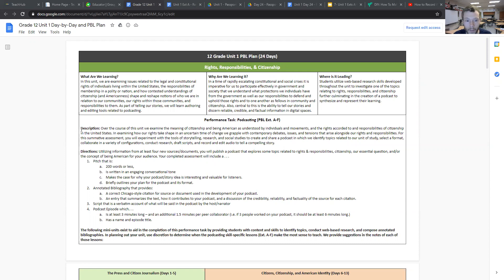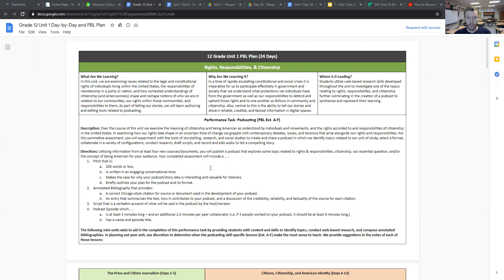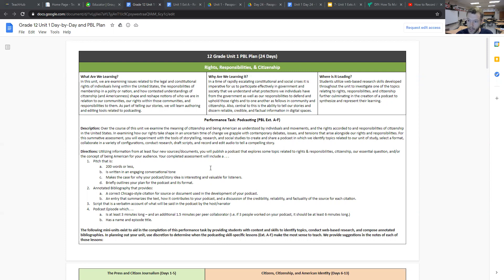The actual summative task is embedded in the grade 12 unit 1 day by day and PBL plan. The performance task itself could be pasted into a document for students. We provide a description and directions that students should keep in mind as they will be creating and publishing a podcast that explores some topic related to rights and responsibilities, citizenship, the essential question for the unit, and or a concept of being an American for their audience.